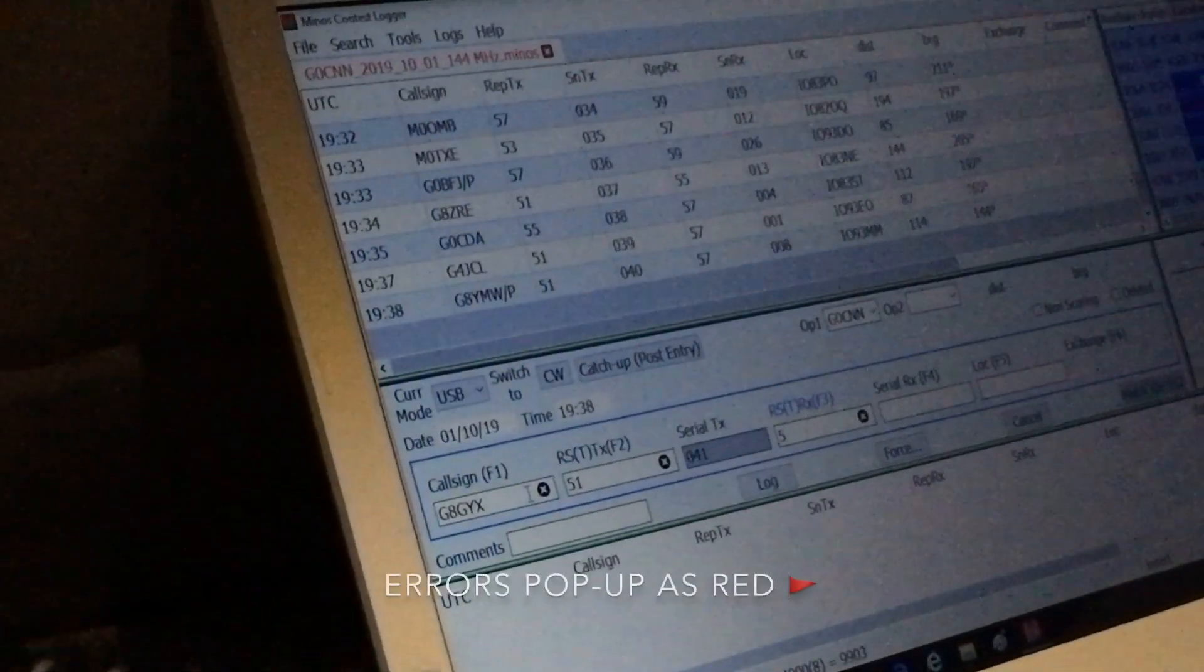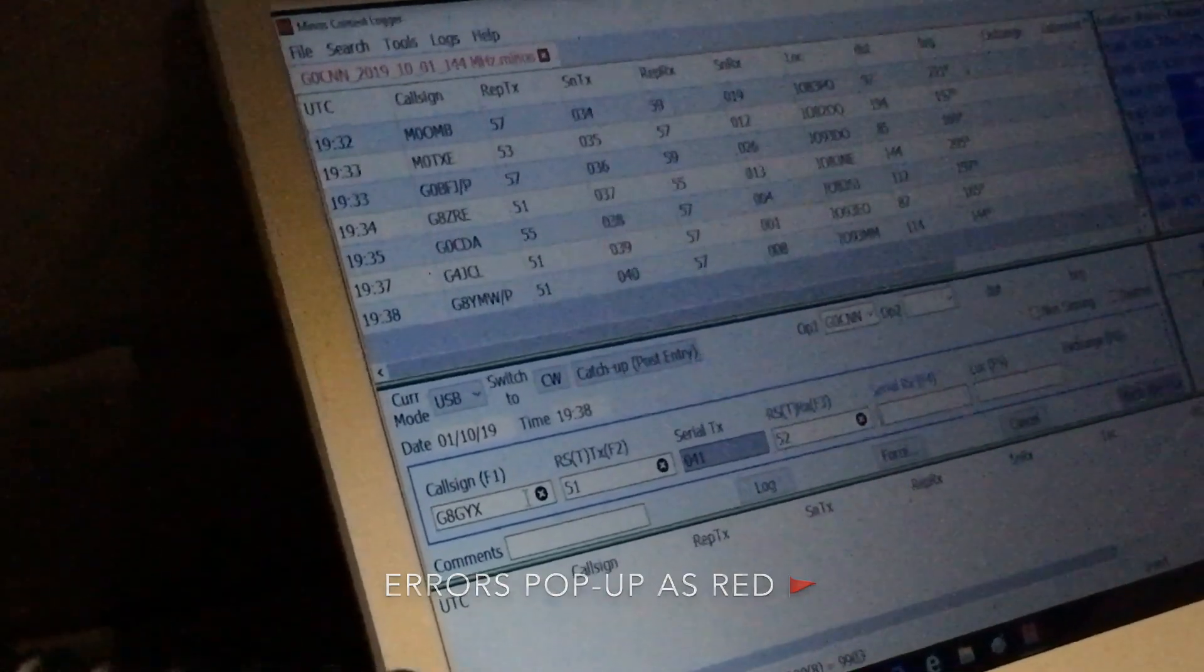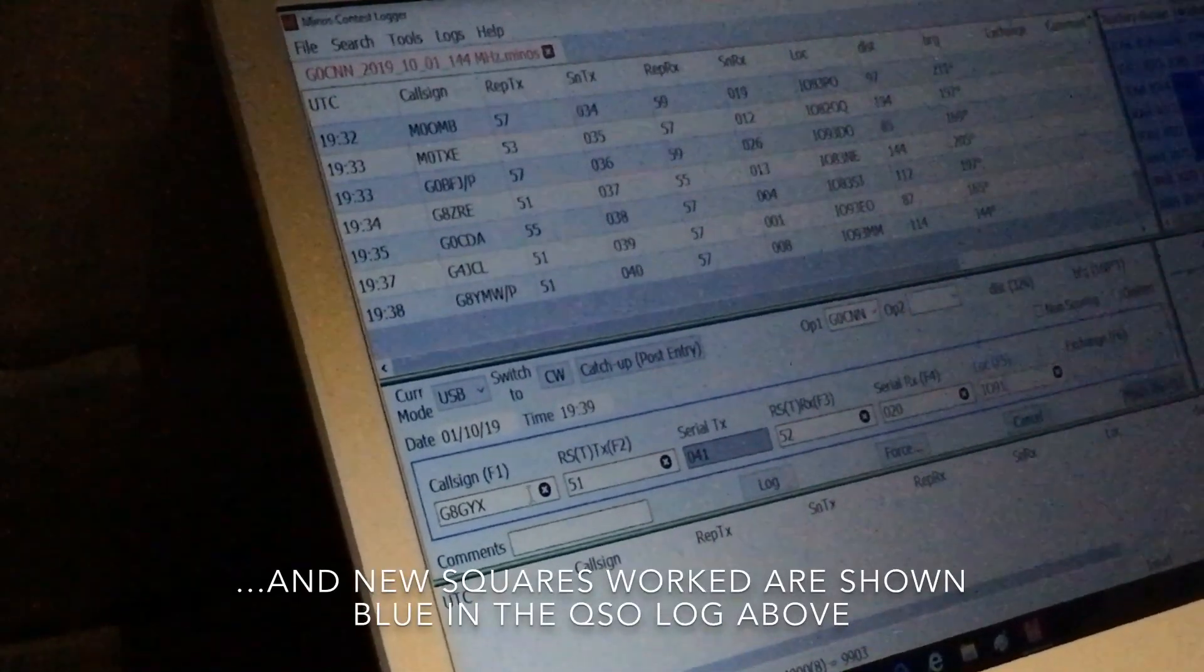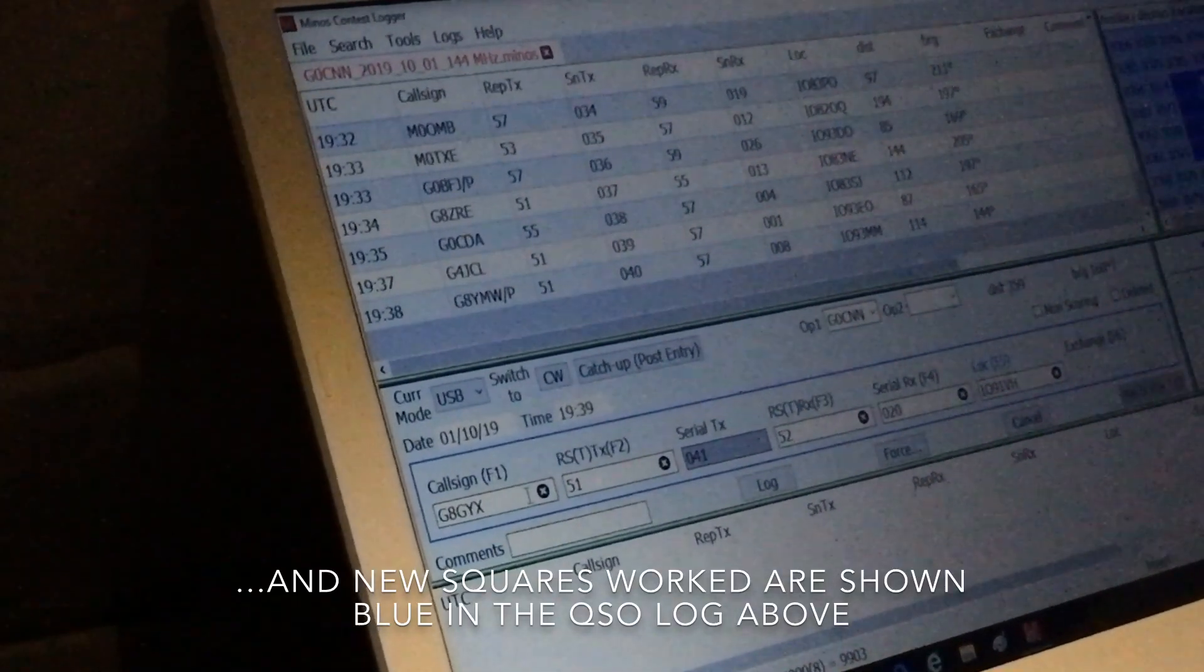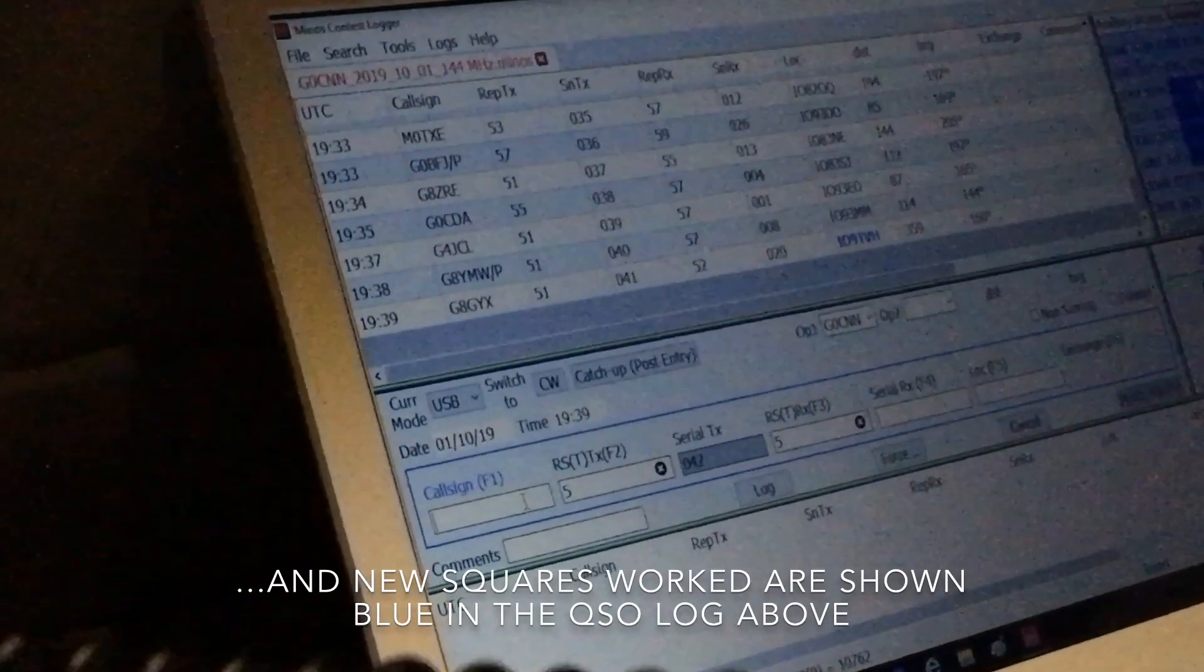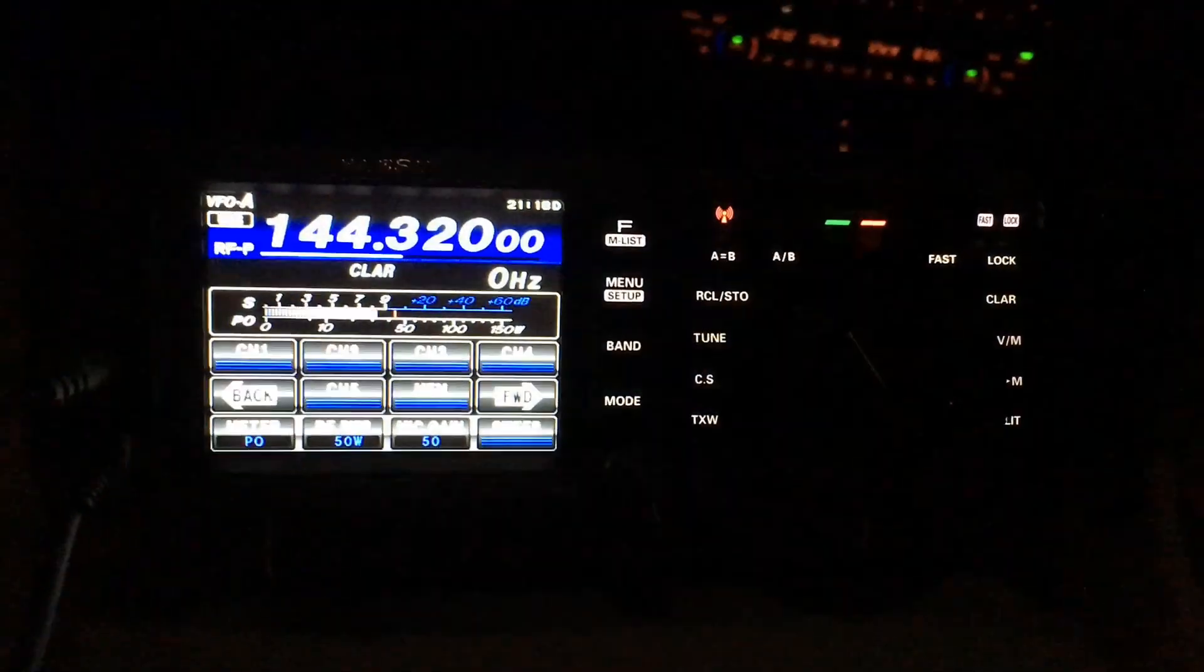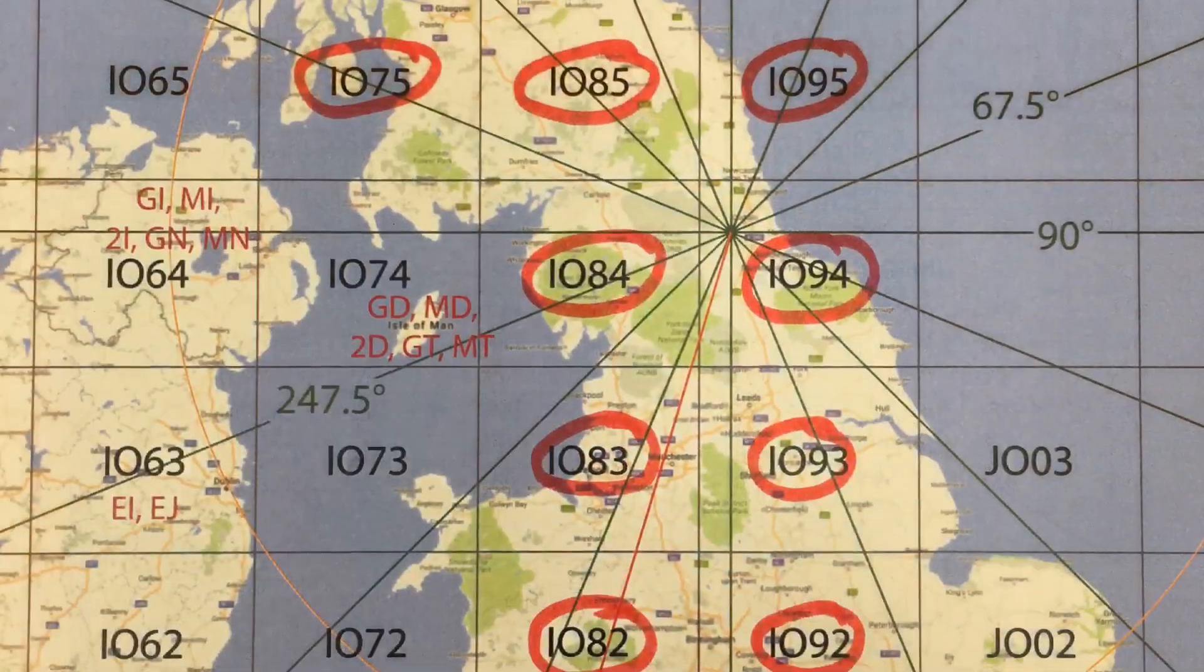Serial 020, number 20, Italy Oscar 91 Victor Hotel. 91 Victor Hotel, thank you for that, 73. QRZ Golf Zero Charlie November November Portable, listening. CQ contest, Golf Zero Charlie November November Portable.